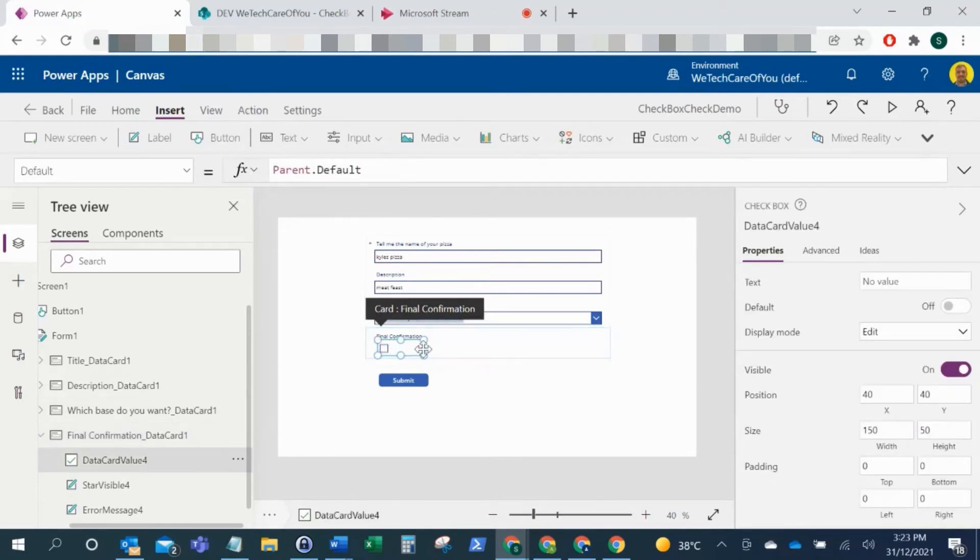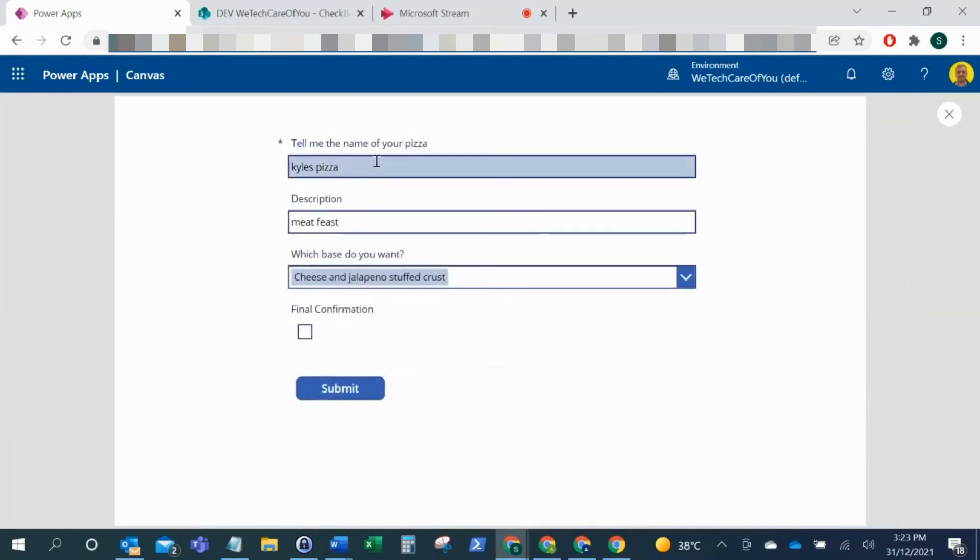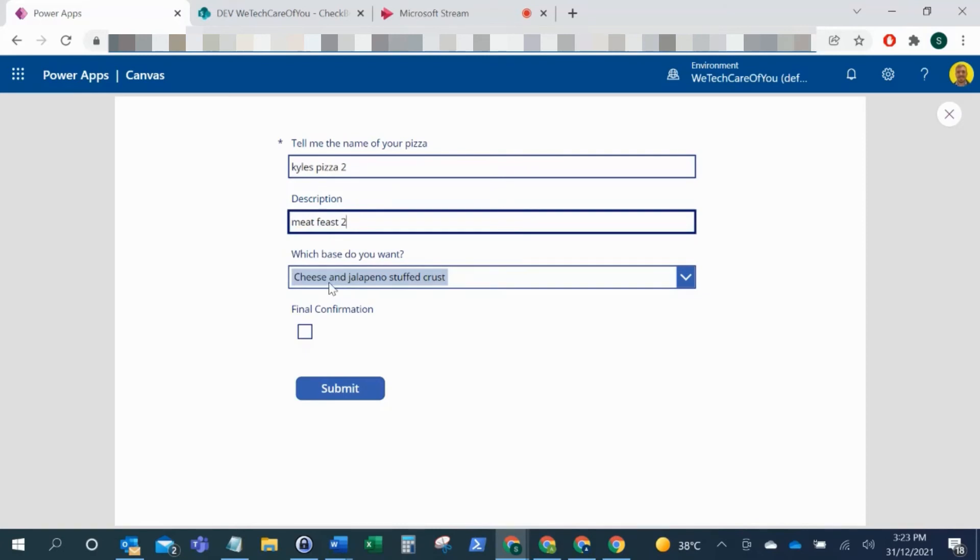Now let's just give this a run. So if I change this to Kyle's P2, two meat feast two, I'll keep that cheese, jalapeno, stuffed crust. Now if I submit that checked, there you can see, so that's submitted: P2, two meat feast two, cheese and jalapeno stuffed crust.